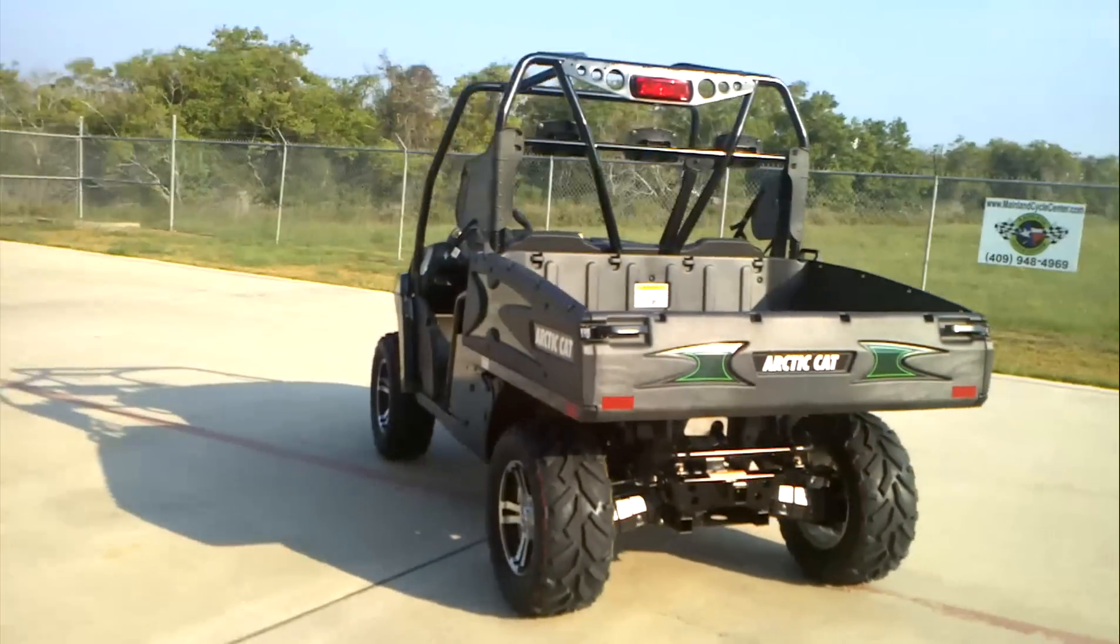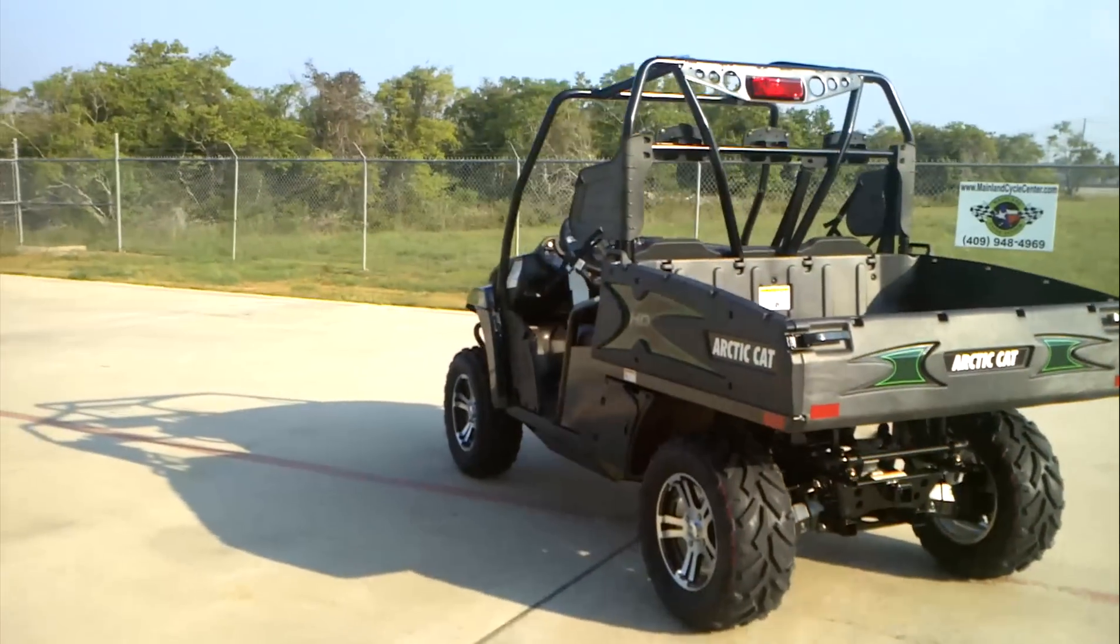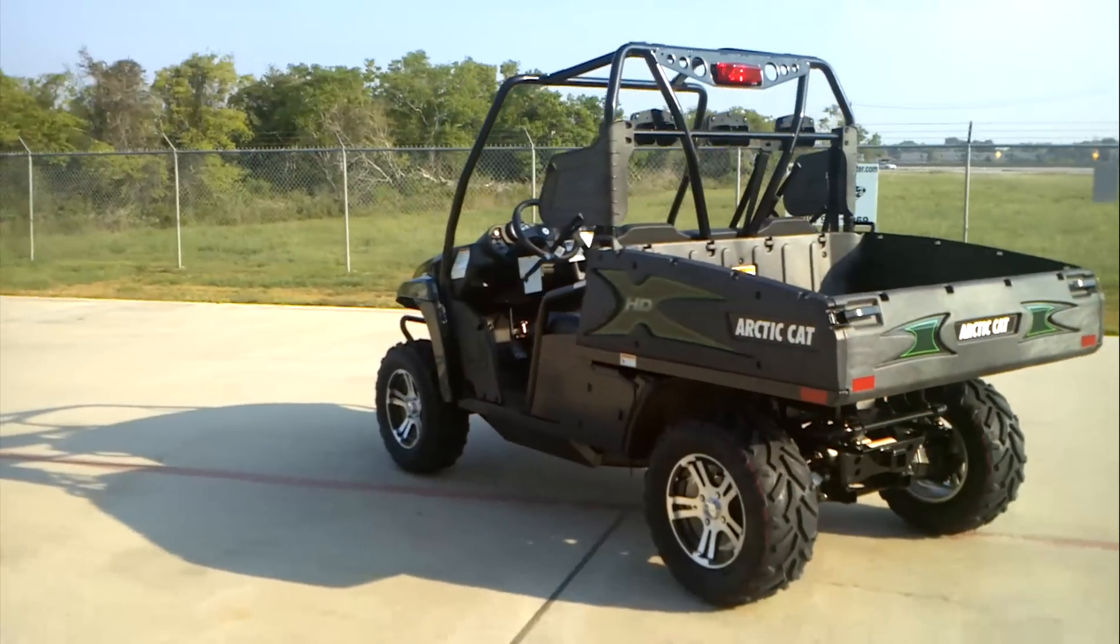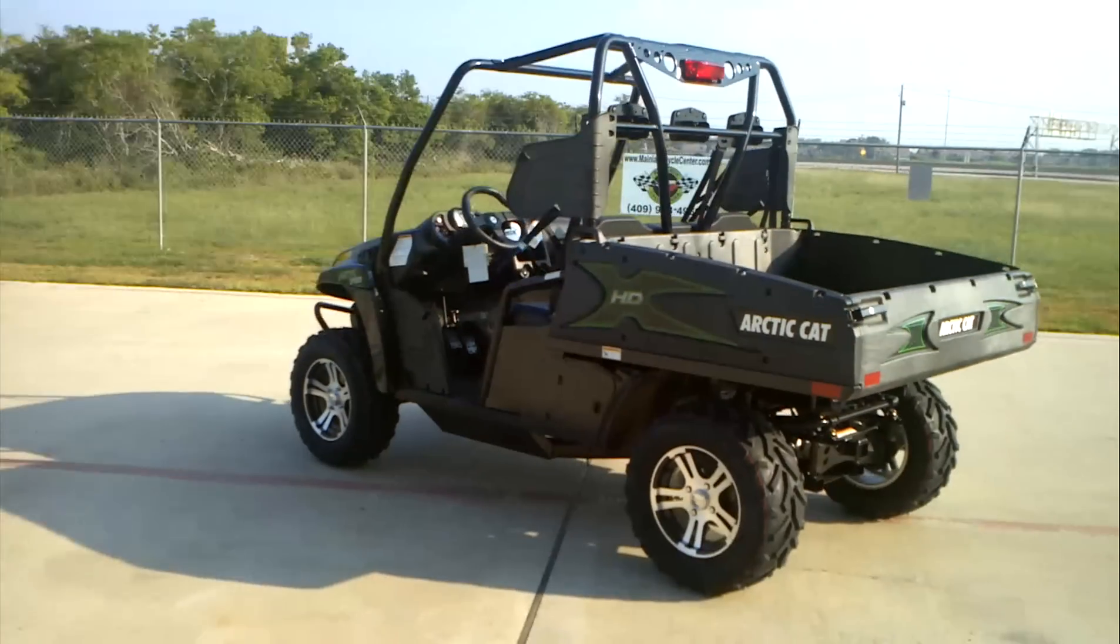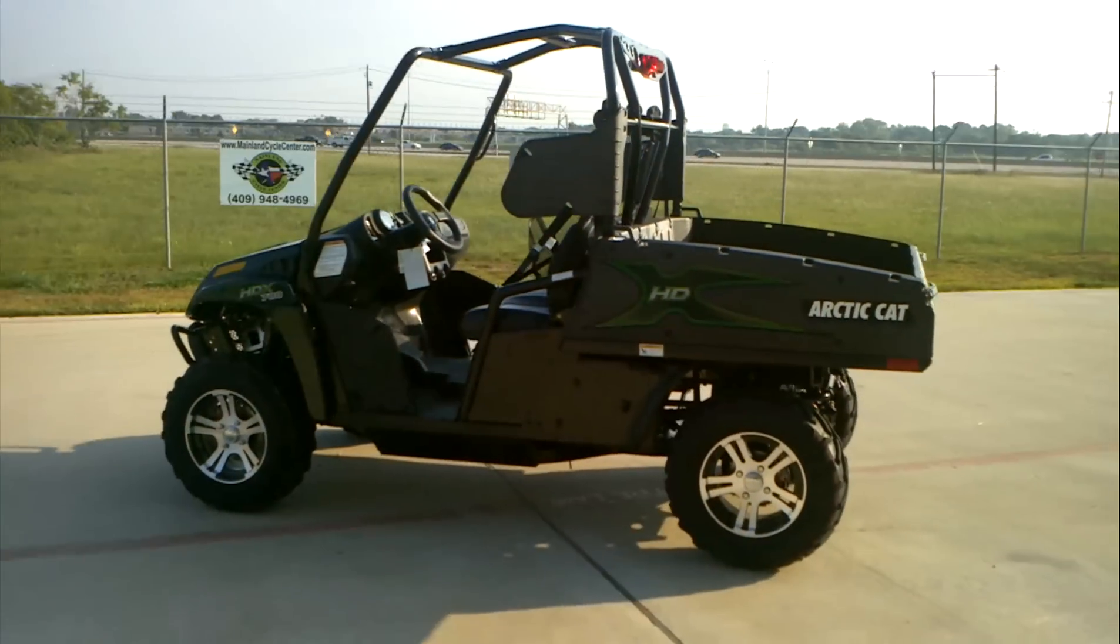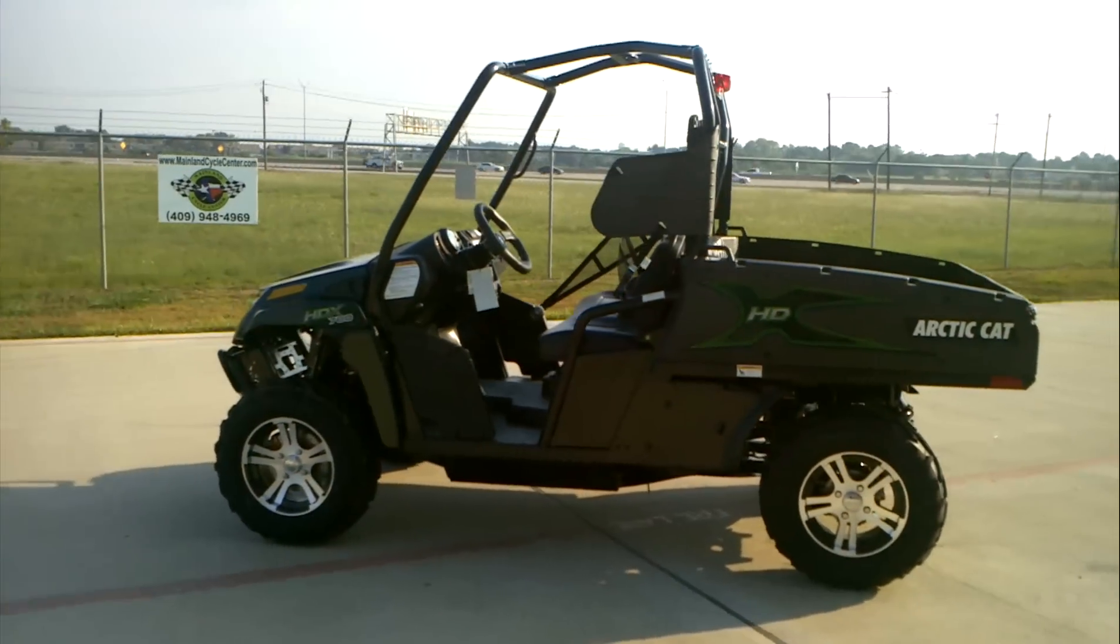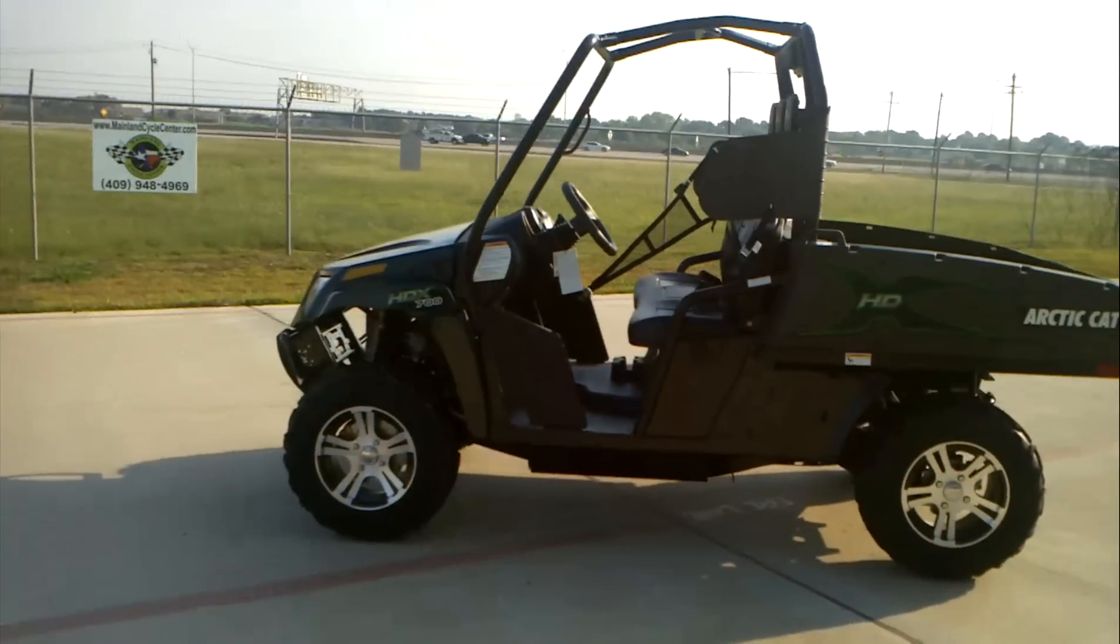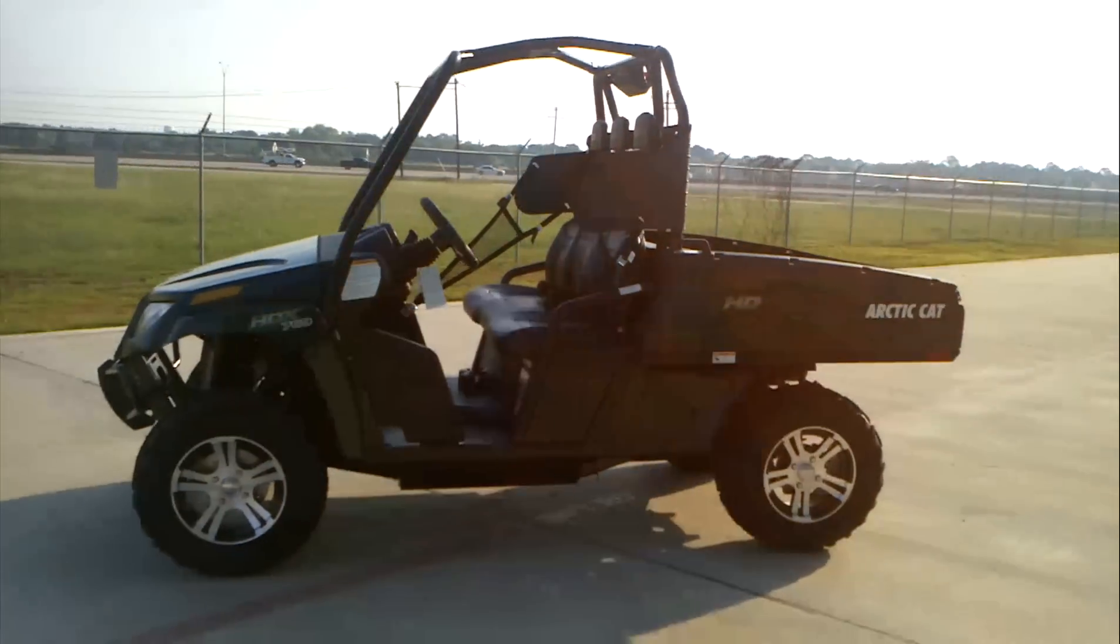Big bed. This is a 700cc single cylinder, water cooled, fuel injected motor. They run real good.